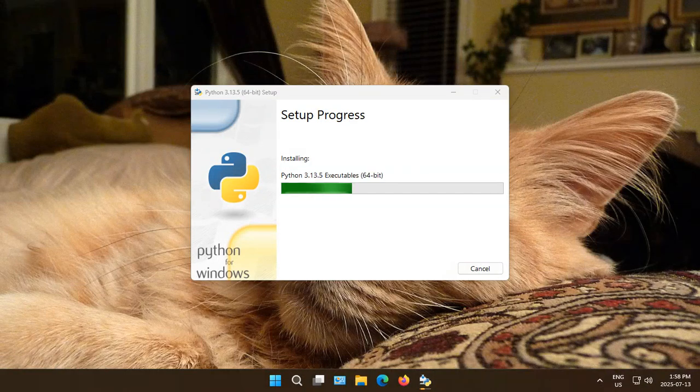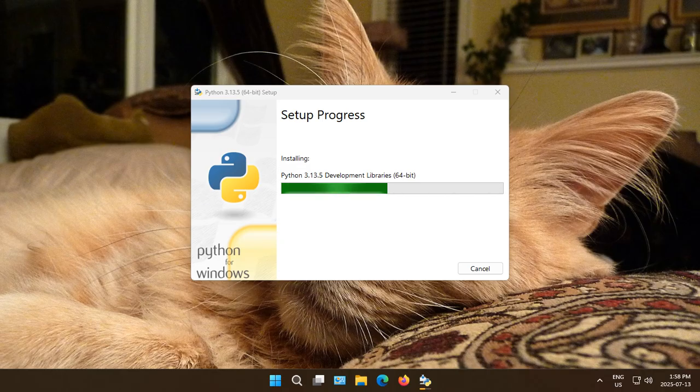And then wait for Python Setup to complete.